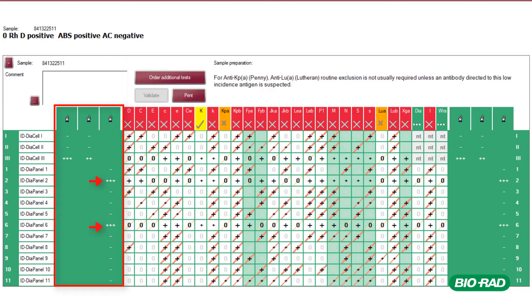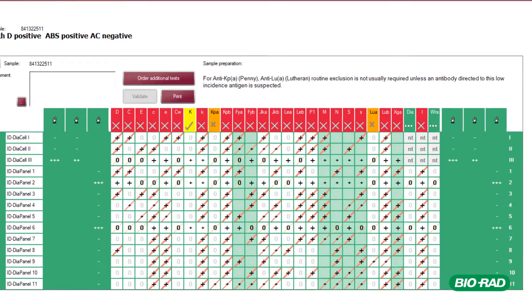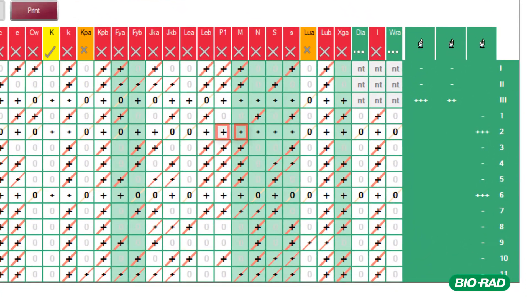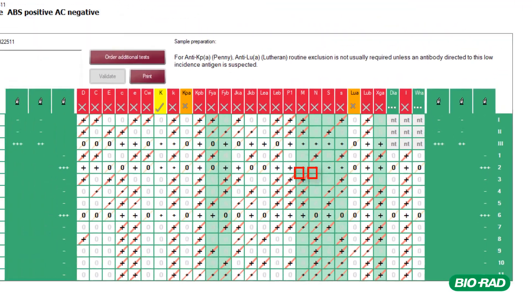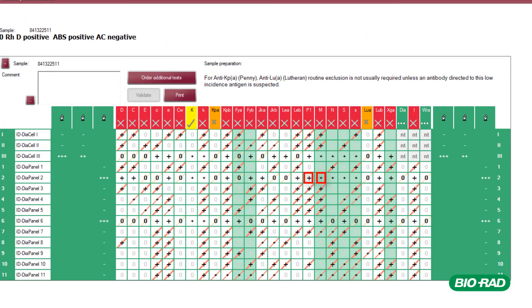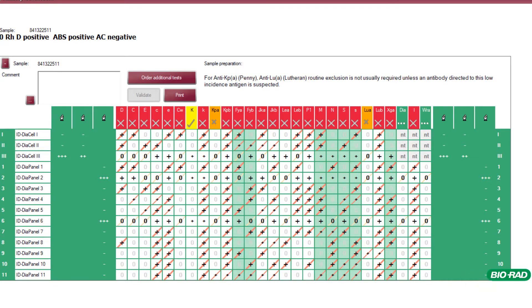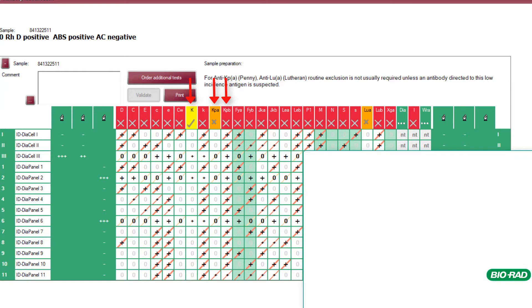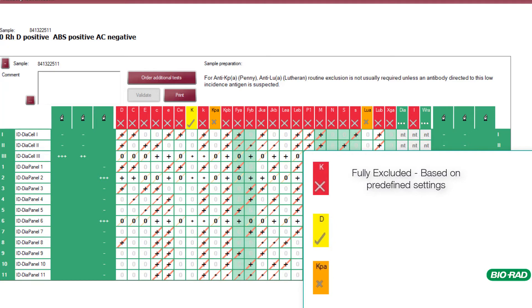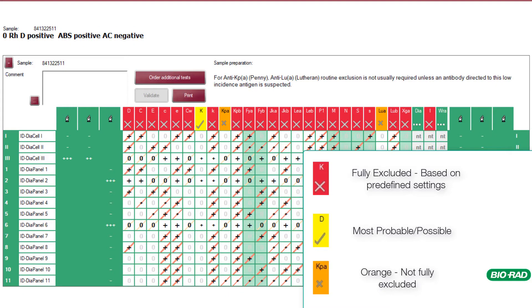Reaction grading in each phase tested. Psychosity can be identified with a small and large plus sign. The color coding indicates the potential antibodies present in the patient sample. Red color indicates the antibody has been fully excluded based on predefined settings. Yellow is most probable possible and orange has not been fully excluded.